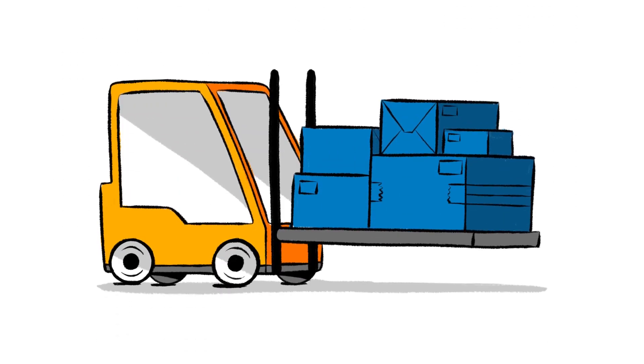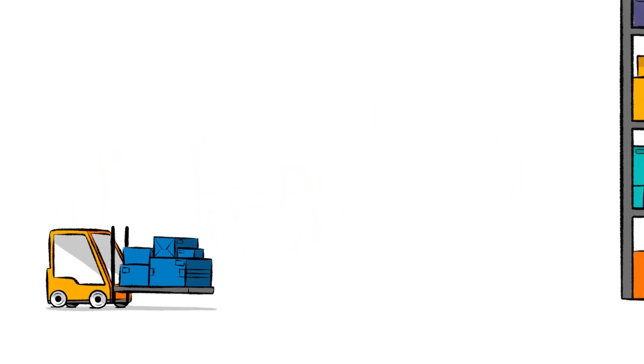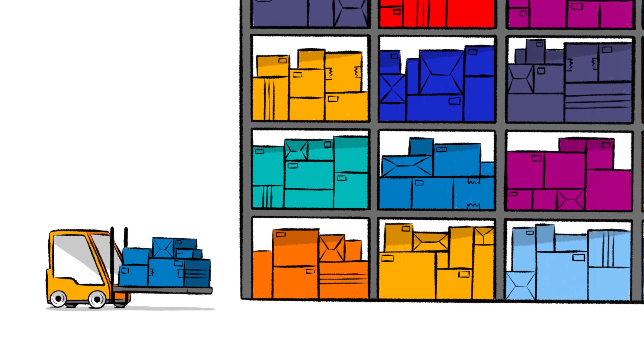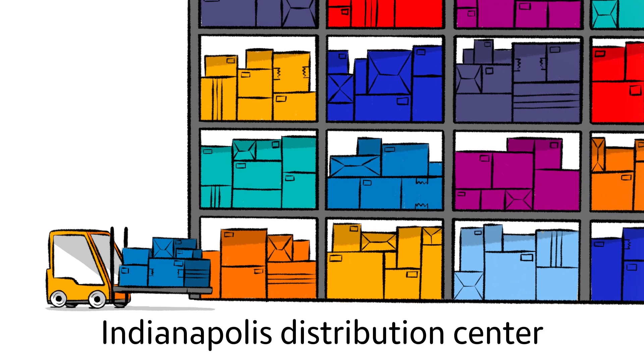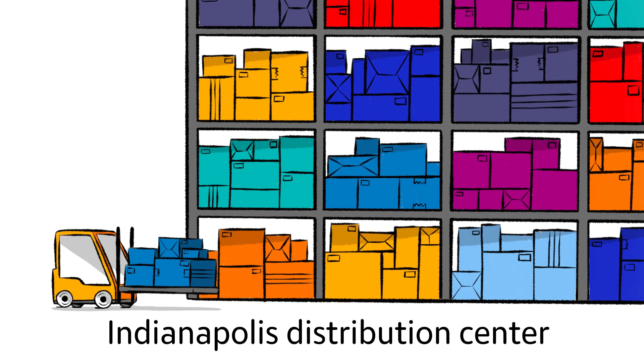Under our model, Emerson stores inventory for multiple manufacturers' brands in our Indianapolis distribution center.